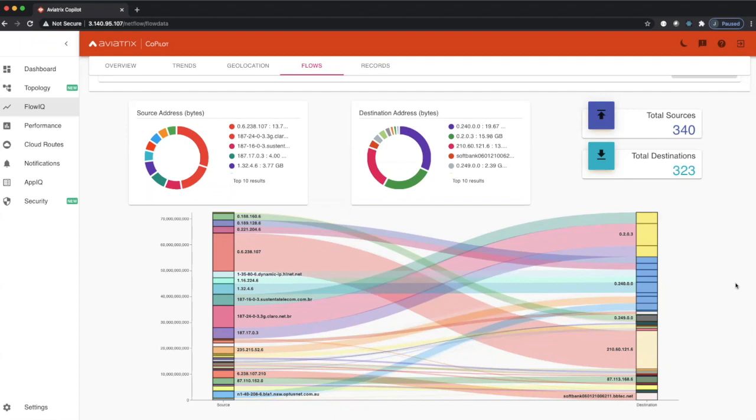Any traffic that traverses our transit or our spoke or any gateway that is currently managed by Aviatrix will record metadata for all traffic that's traversing that link.